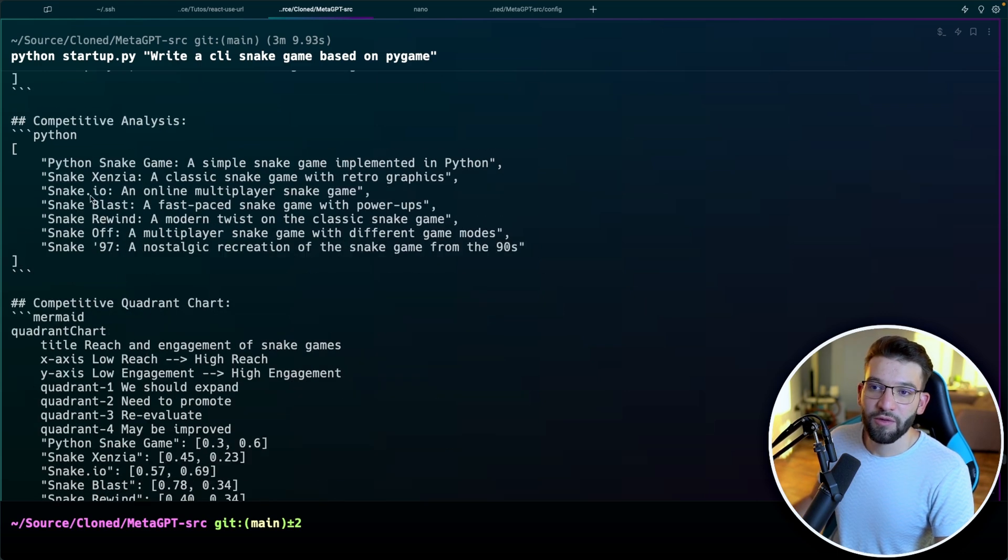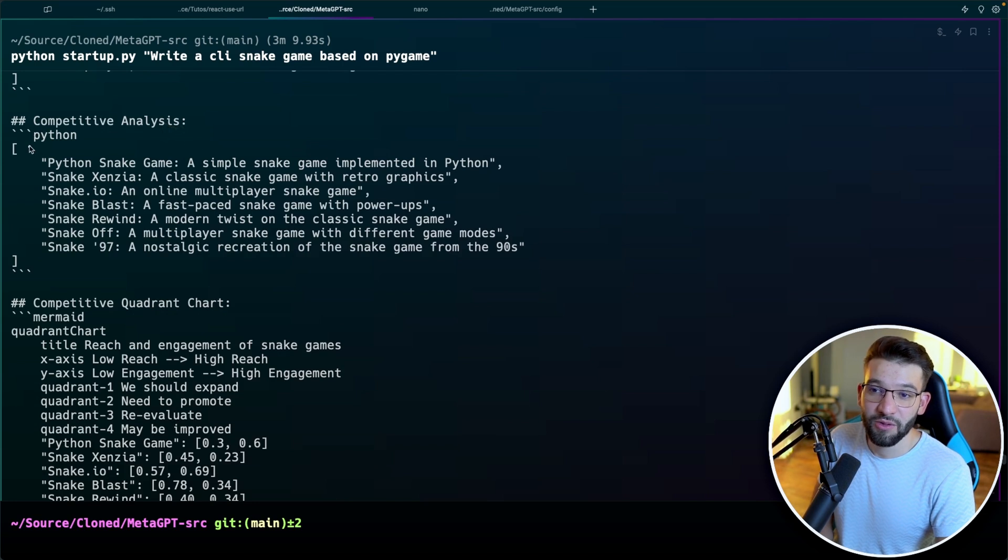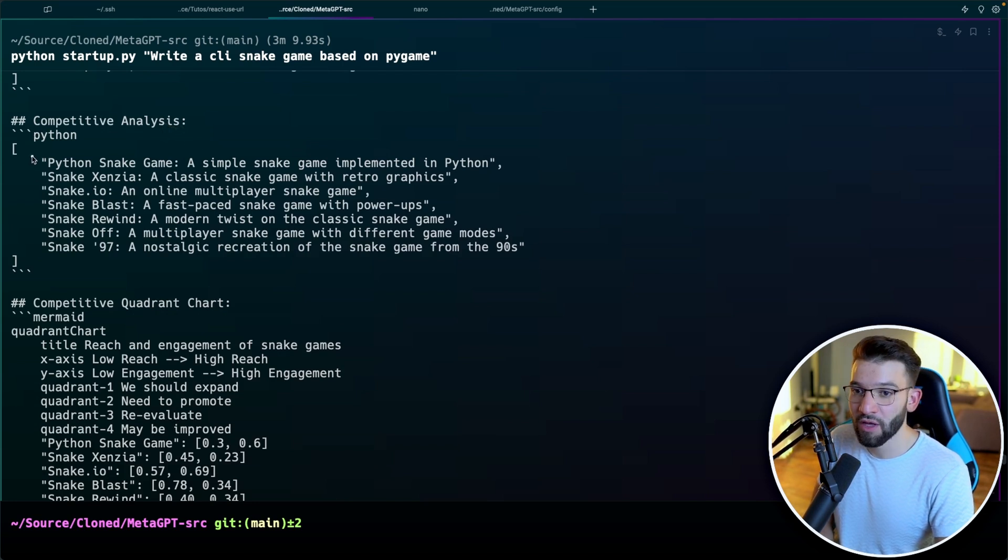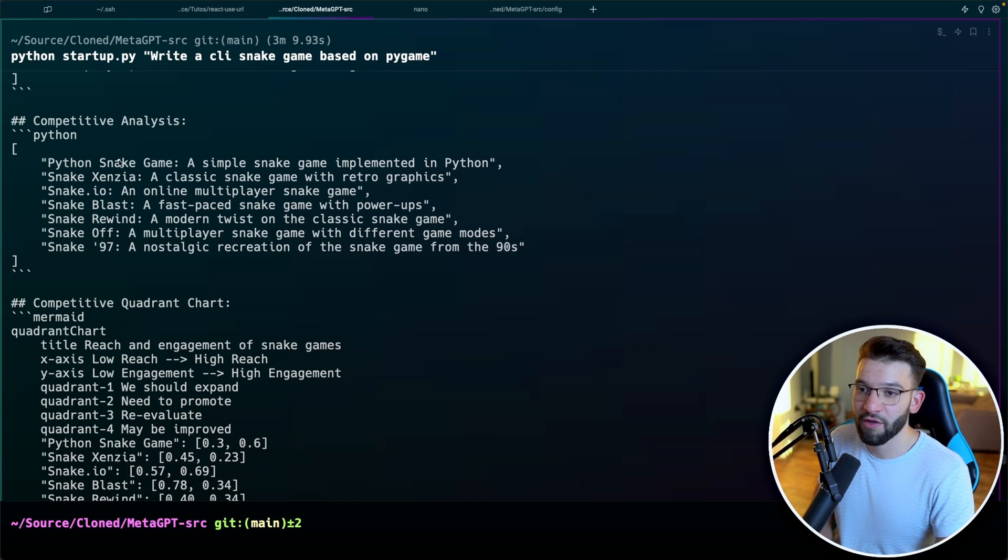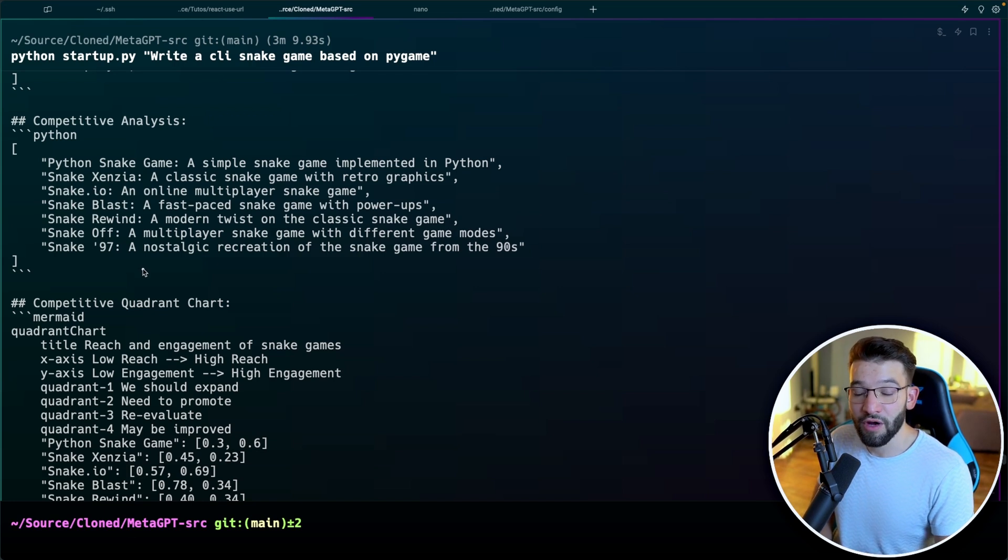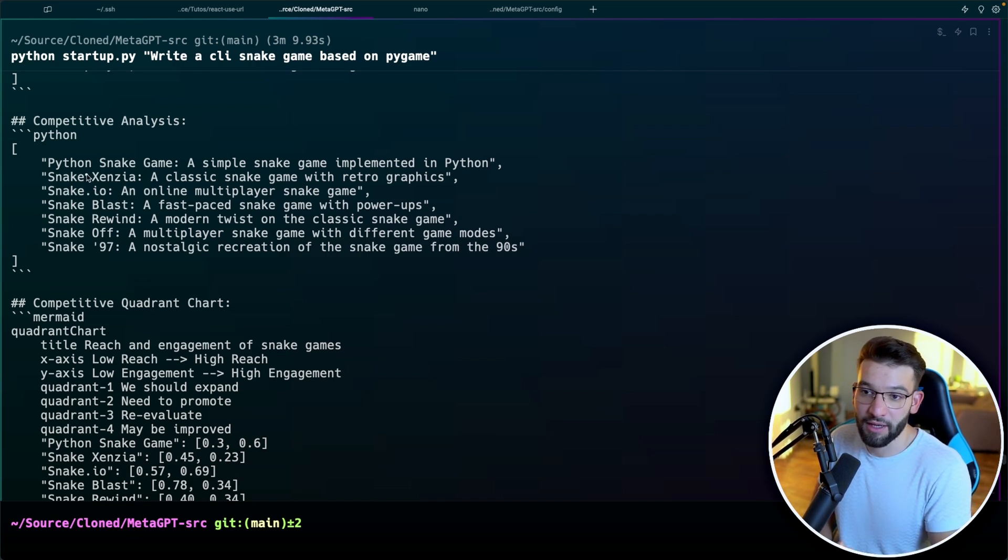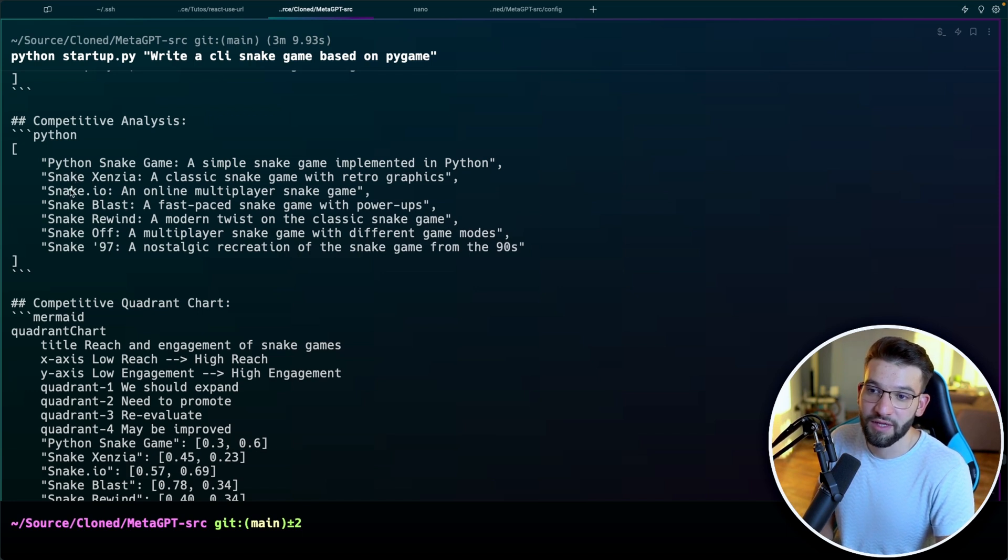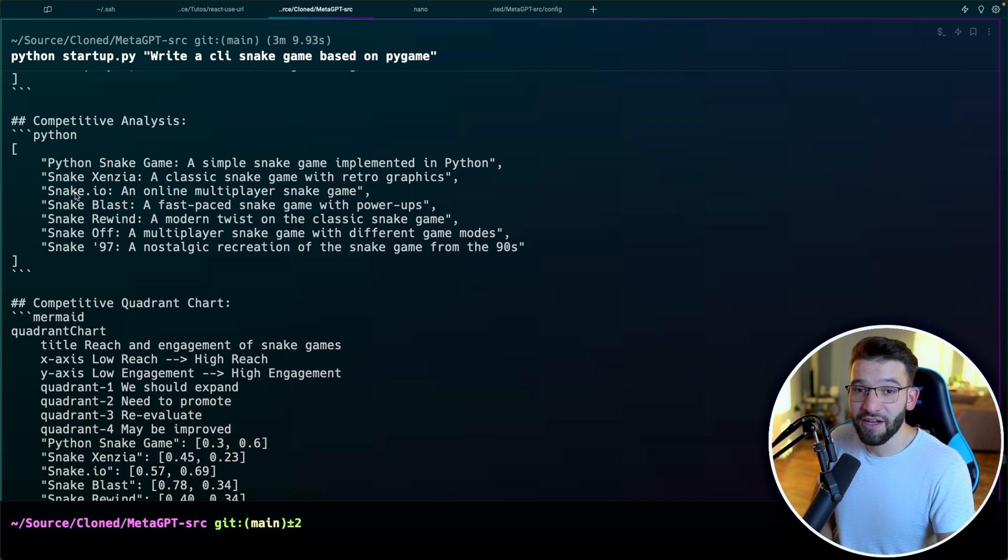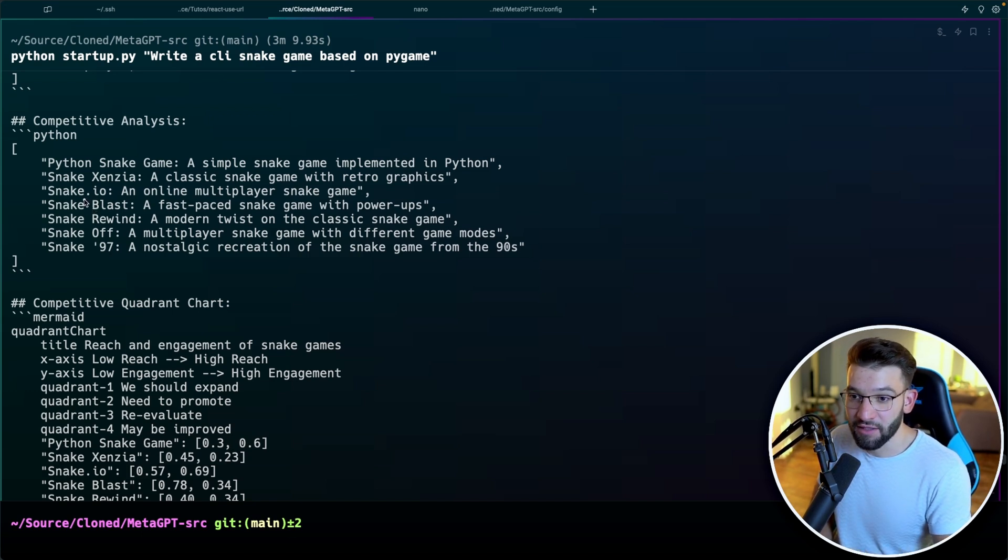And the fun part about this one is it actually does a competitive analysis. The competitive analysis allows you to check the other games online, for example, all those snake games like the Python snake game, the extension or snake.io. All of those are actual existing games online. I'm pretty familiar with snake.io. So the fact that it brought those, and it's actually doing competitive analysis.